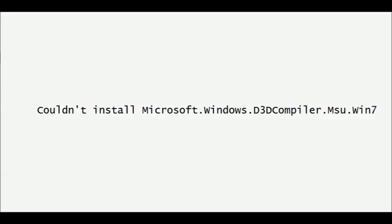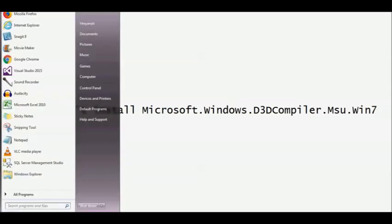Hi friends, sometimes while installing Visual Studio 2017 Community Edition you may get this error: could not install Microsoft Windows D3D Compiler MSU Win Service. Let us see how to resolve this error. You just need to go into Start, then Services.